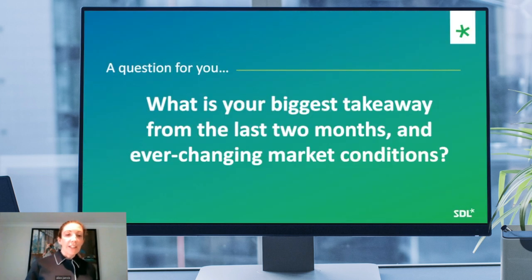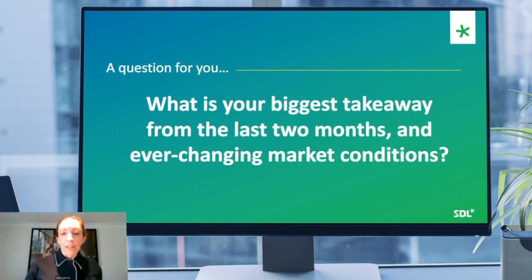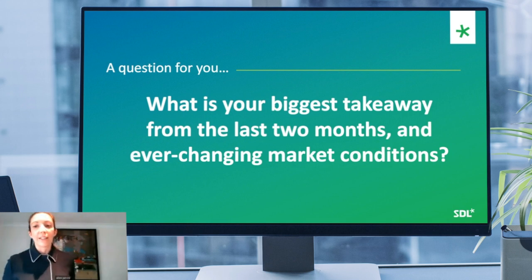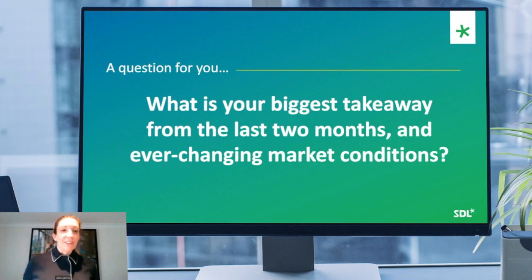Before we kick off and hand over to Adolfo, a quick question for you: what is the biggest takeaway from the last two months and the ever-changing market conditions you've been experiencing? You can drop your thoughts through the Q&A box and we'll try to pick those up at the end. Without further ado, I'm now going to hand over to Adolfo, SDL's Chief Executive, who will be bringing you up to speed with what's been going on at SDL since we last met.